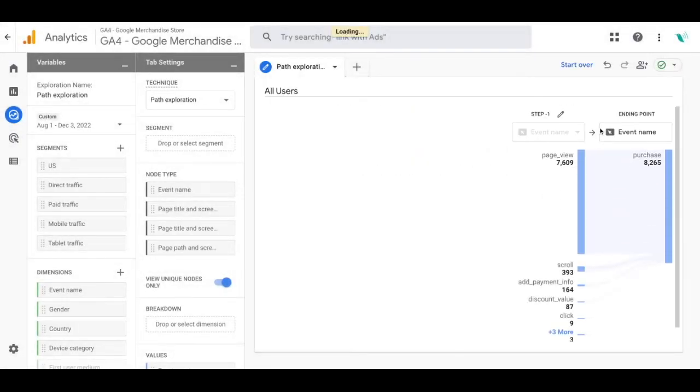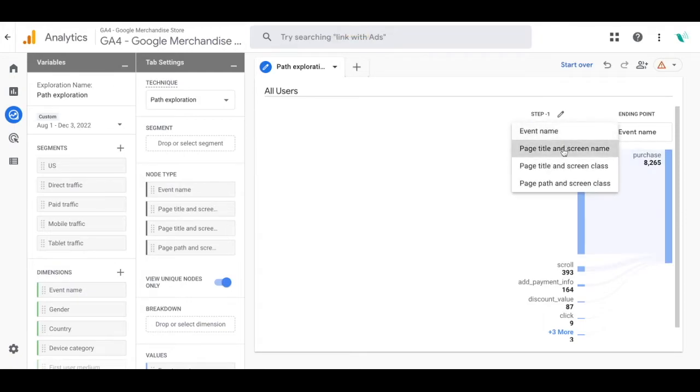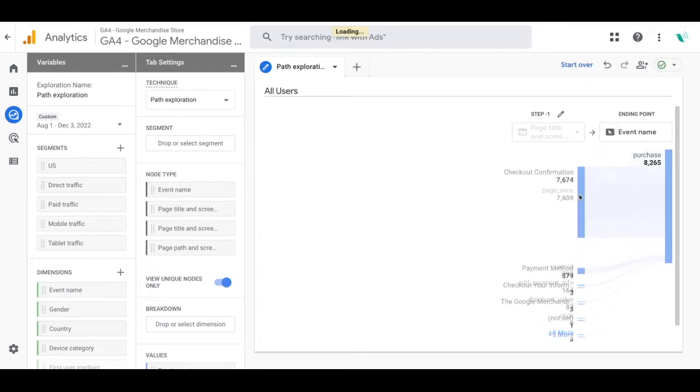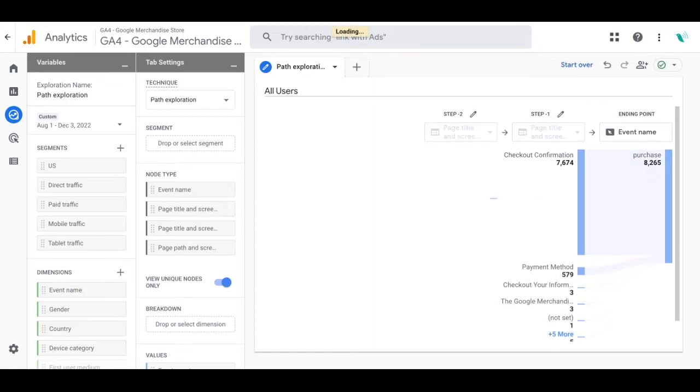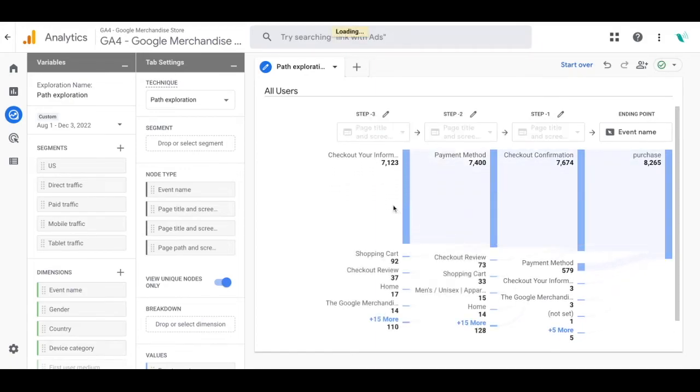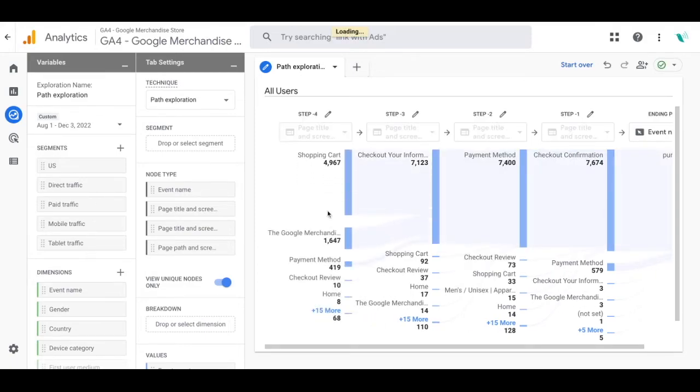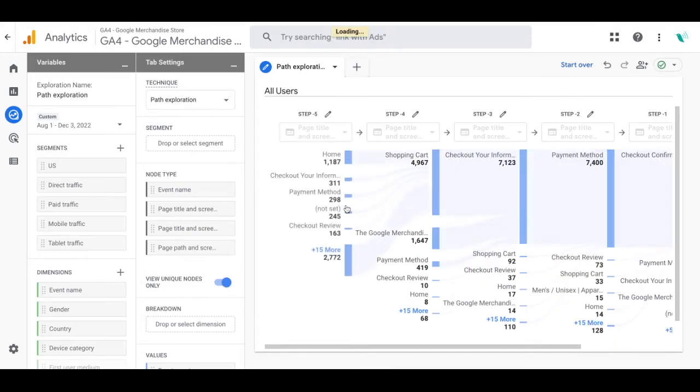Now you can see the page view is the previous event before the purchase but we're going to change this to be the page title and screen name. Now we're going to click on each of those steps and go backwards and you're going to be able to see where they started from and what page led them to the checkout pages.